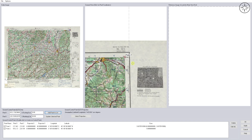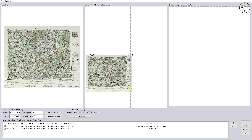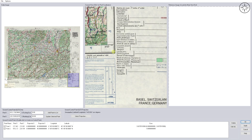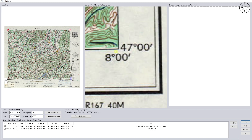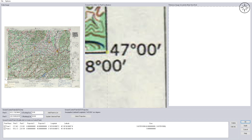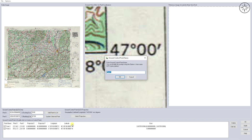Now zoom out again and go ahead and zoom in to your third point. Click on this intersection and input the X coordinate and the Y coordinate, then click on 'Add Point to List'.